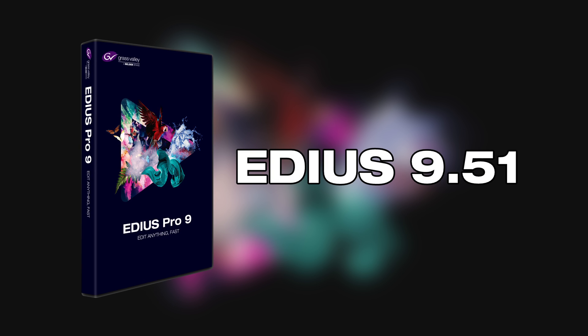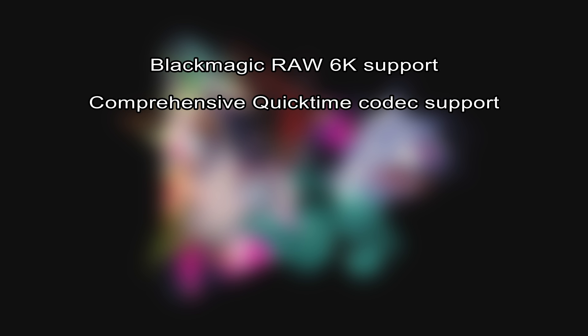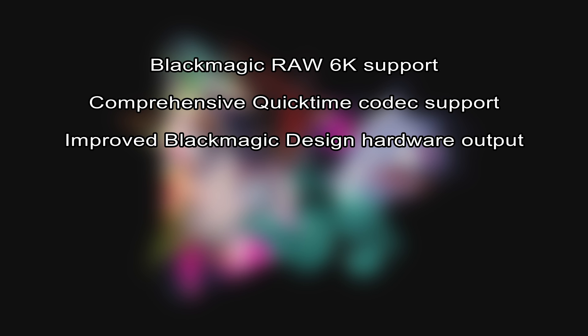In this podcast we give you an insight into the new features of EDIUS 9.51. New are Blackmagic RAW 6K support, comprehensive QuickTime codec support, improved Blackmagic design hardware output.